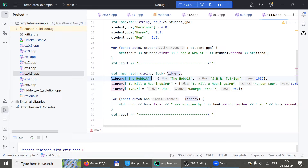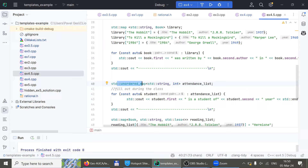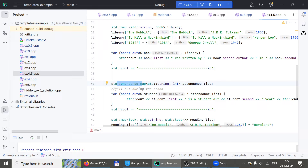Let's look at the last map — it takes a Book as a key. It's a map of who we borrowed each book from: Hobbit from Hermione, To Kill a Mockingbird from Harry, and 1984 from Ron. This comparator means instead of sorting in increasing order, we sort in decreasing order based on Book — sorted by the year published.